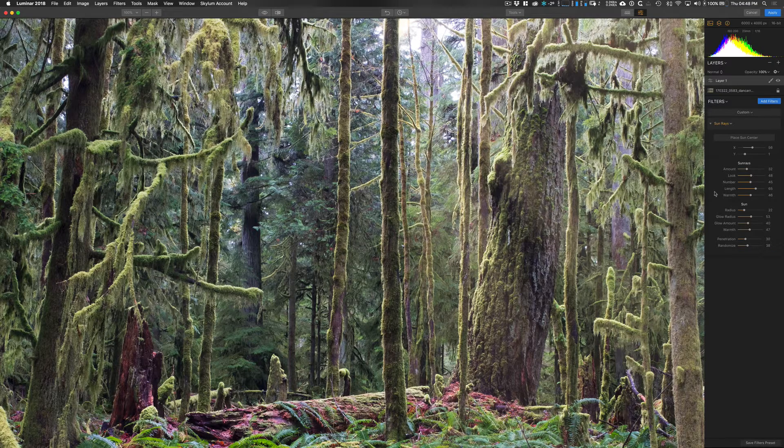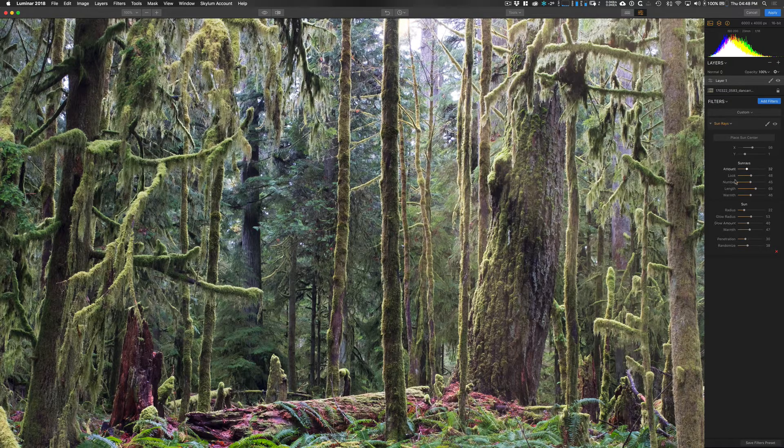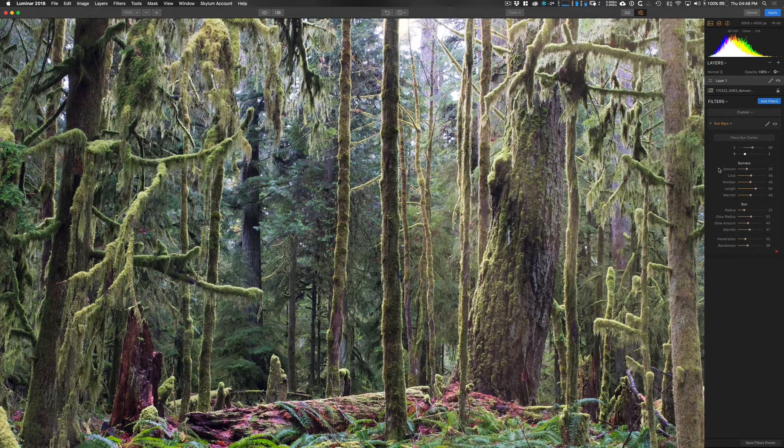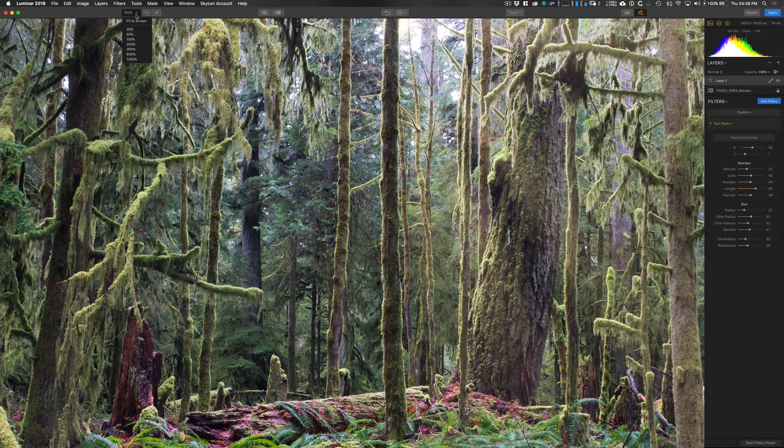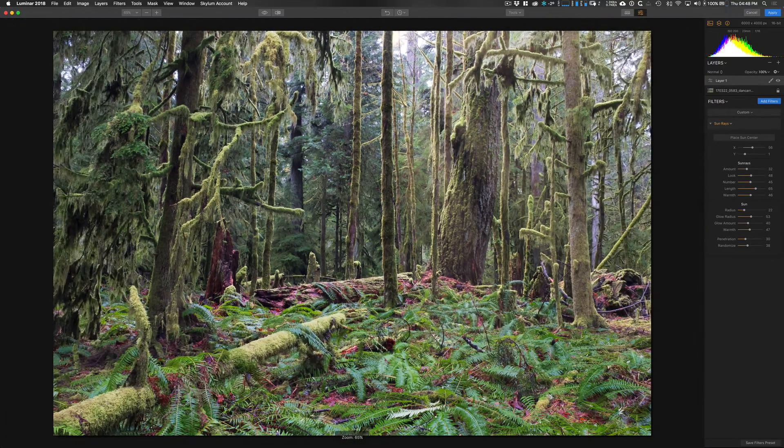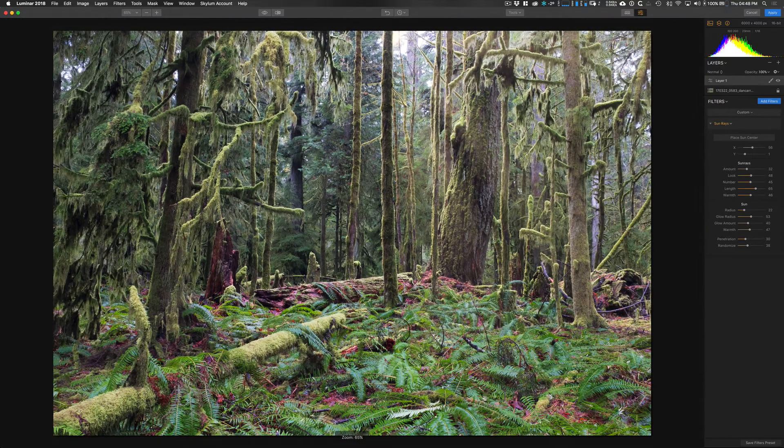And really, that just took a few minutes and a lot of that was just messing around with the sliders there showing you guys what they do. This is really easy to add this effect to your images.